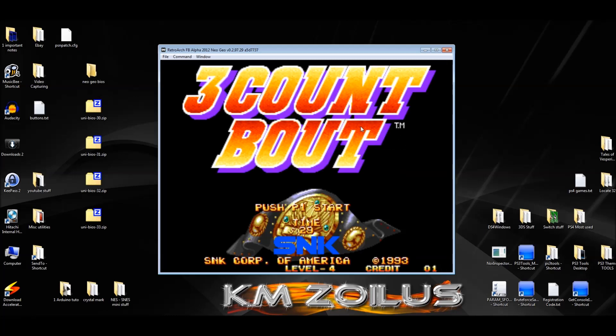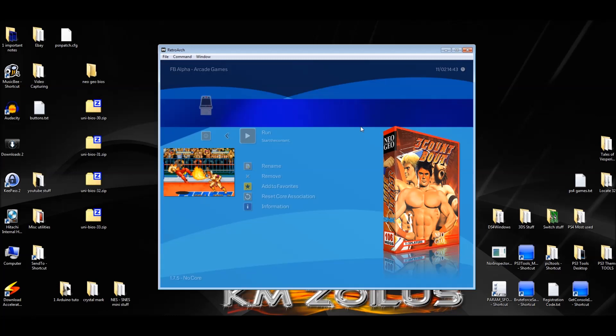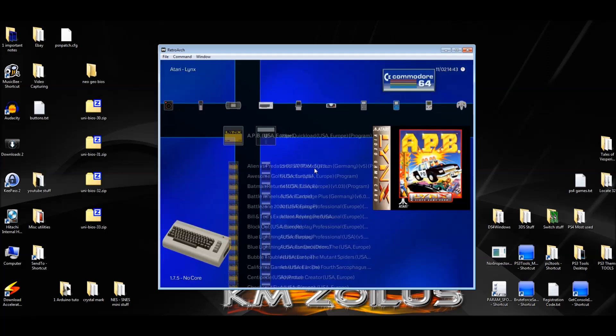We're going to leave everything like that and close the game. Once you've made these changes, by the way, you don't have to do it for each game, because the changes we just made affect the core itself — the emulator.